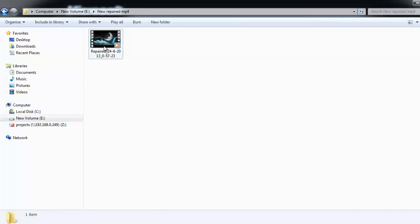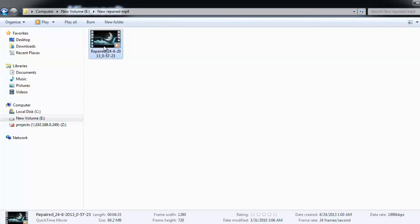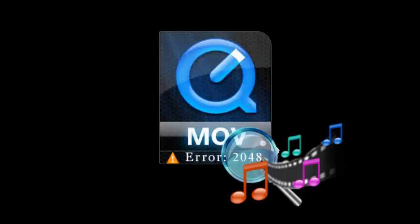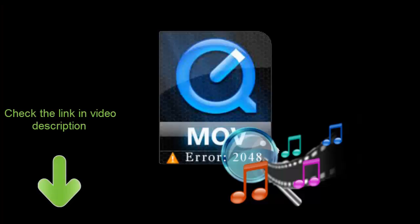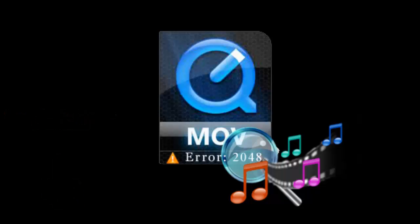If you want to give this software a try to repair your damaged QuickTime MOV files, go to the link provided below this video. Thanks for watching the video. Enjoy playing your MOV files.